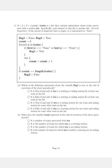Hello learners, hope everyone is doing well. This question states that 'trains' is a list that contains information about trains associated with the station STN. Specifically, each element in this list is another list, and it contains the arrival and departure information. If the arrival or departure time is empty, it is represented as None.